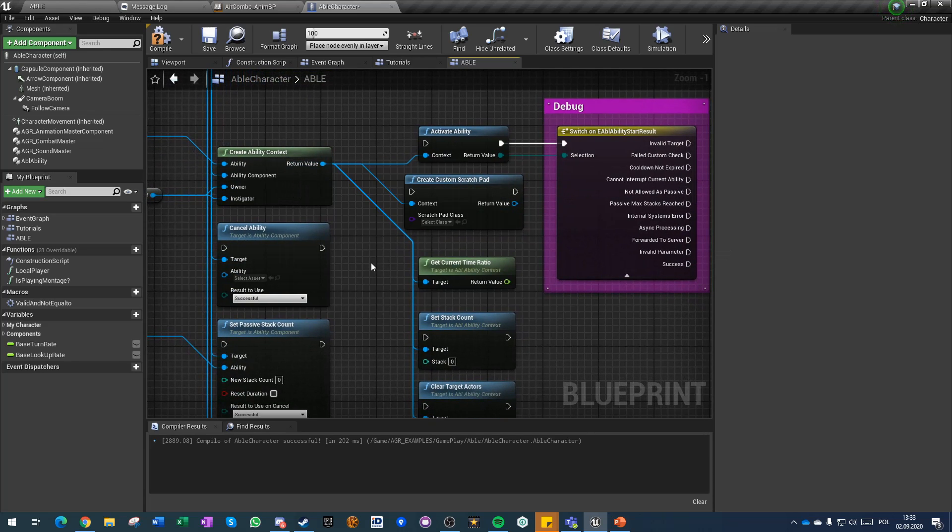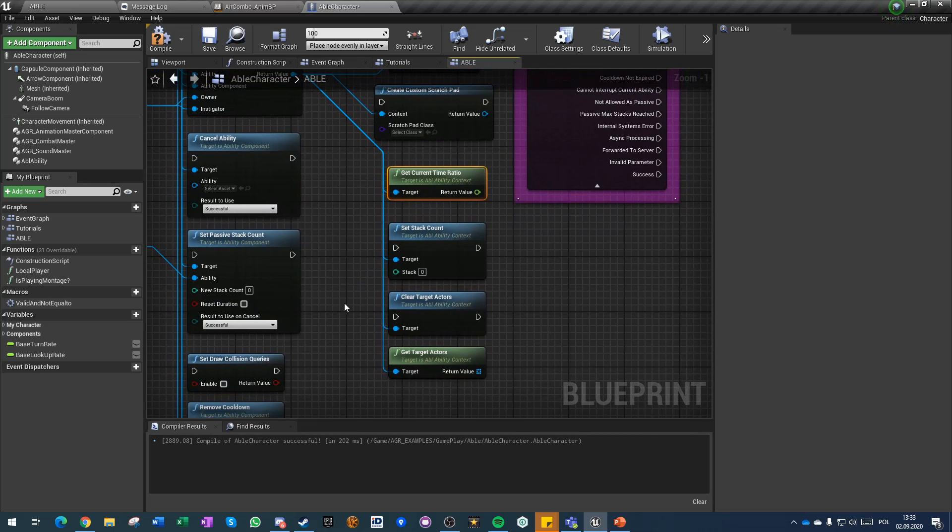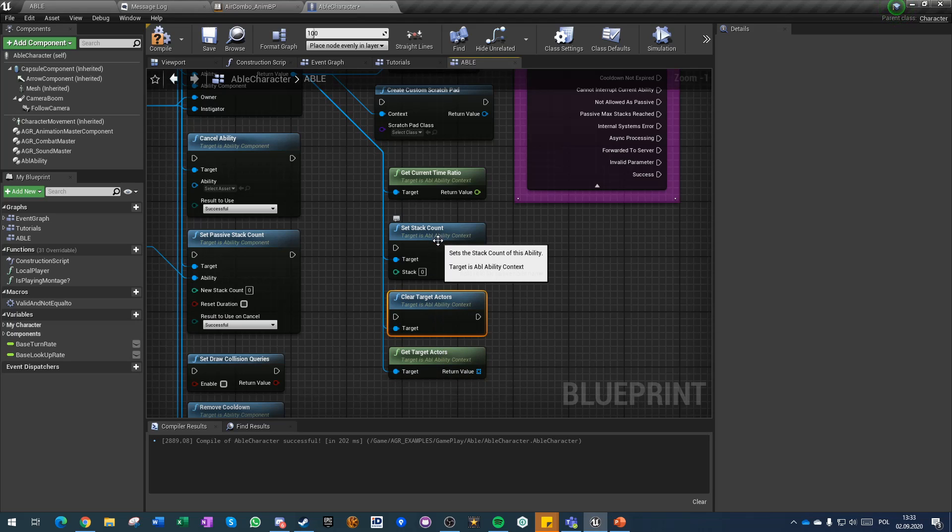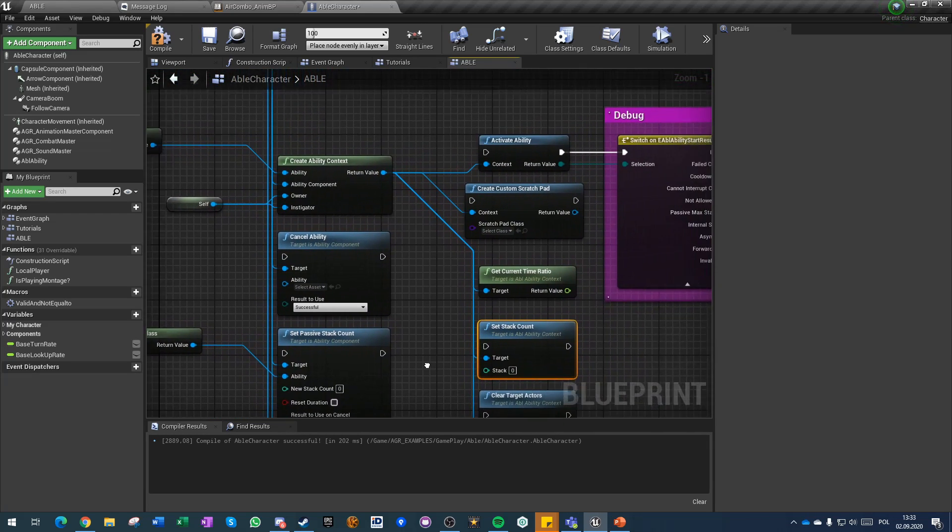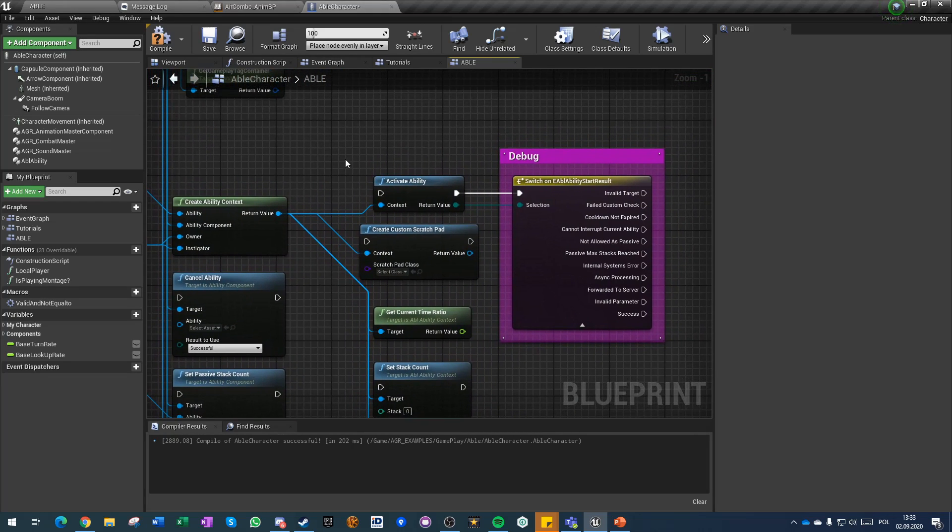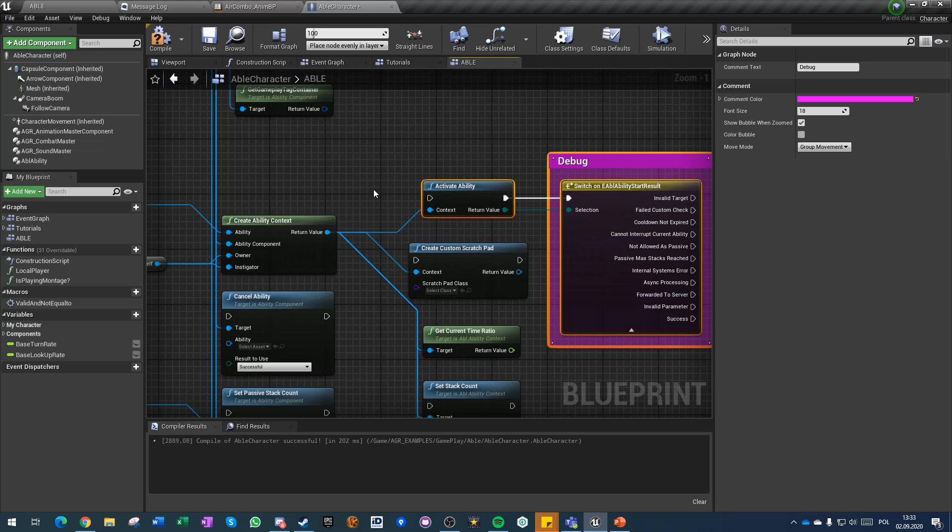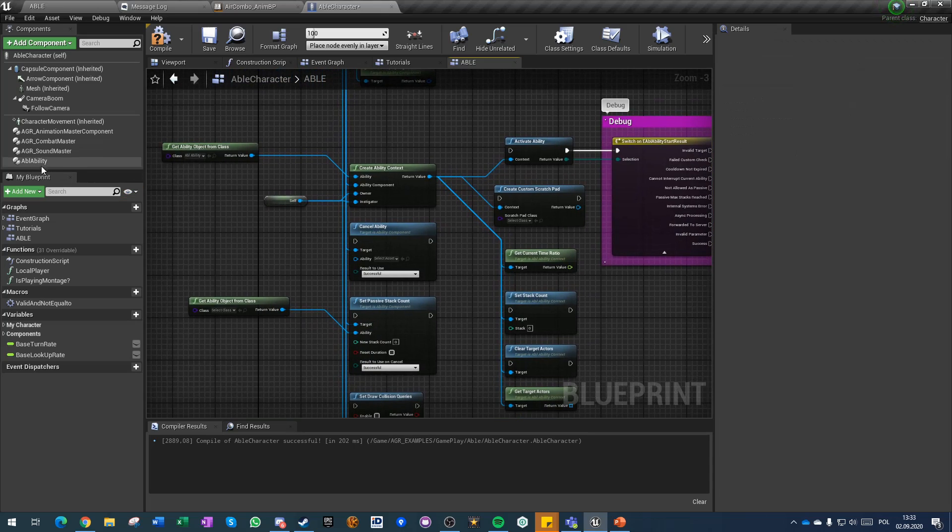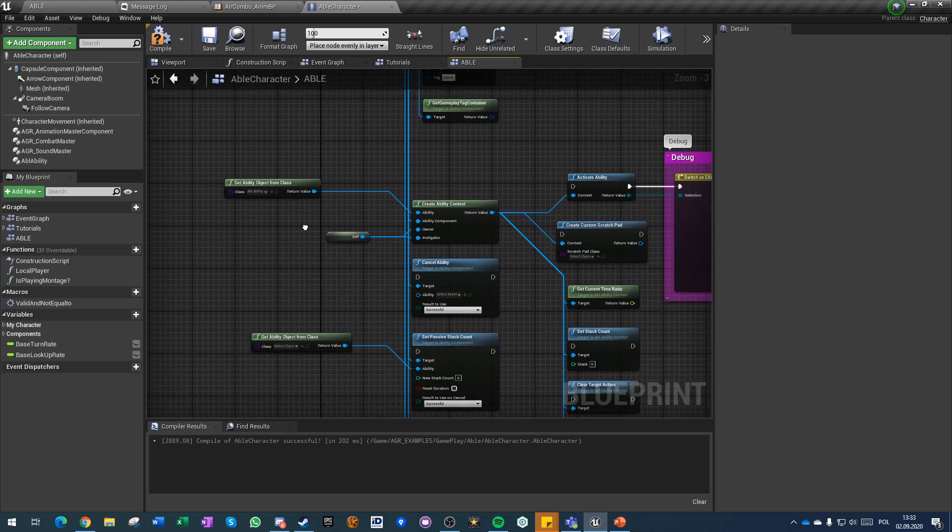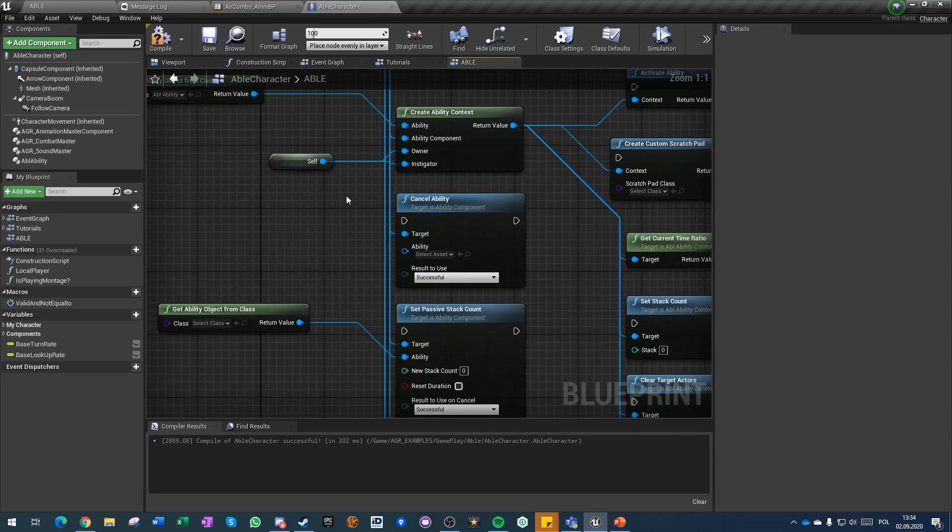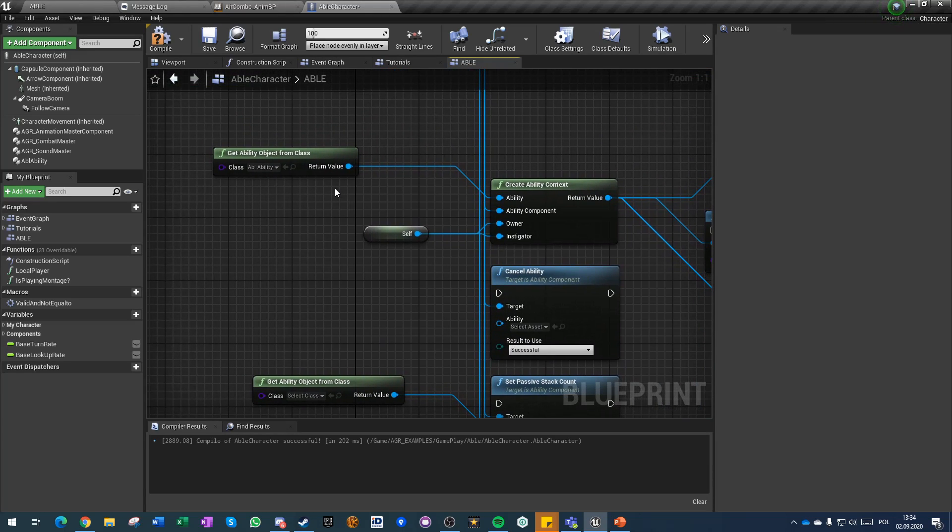From the ability context you can get also current time ratio, you can get target actors, clear target actors, stack set stack count. However this is authority sensitive and some other functions that I haven't mentioned here. One of the functions that we will be using the most is create ability context and activate ability. If you set up the ability correctly you don't have to do anything about the ability or the ability component outside of it and all the logic can be driven inside the ability itself.